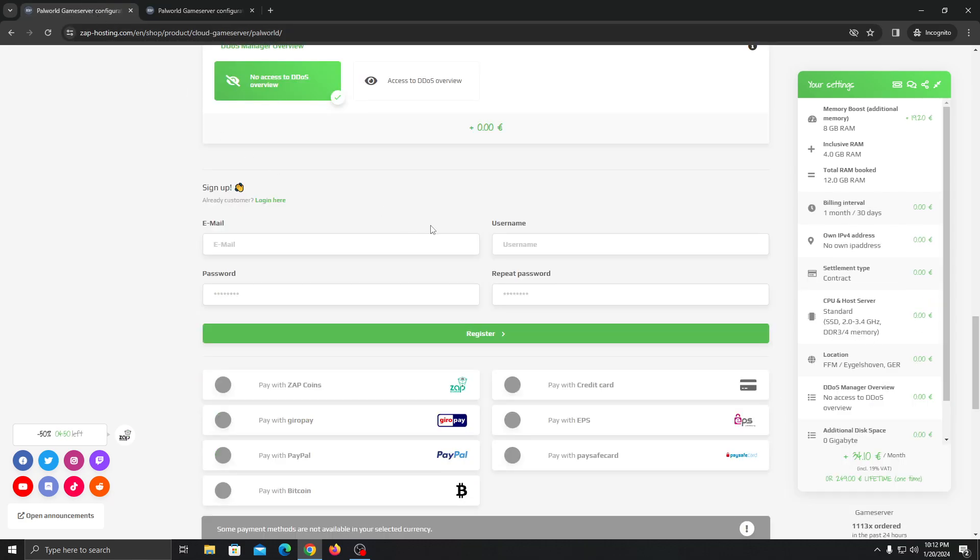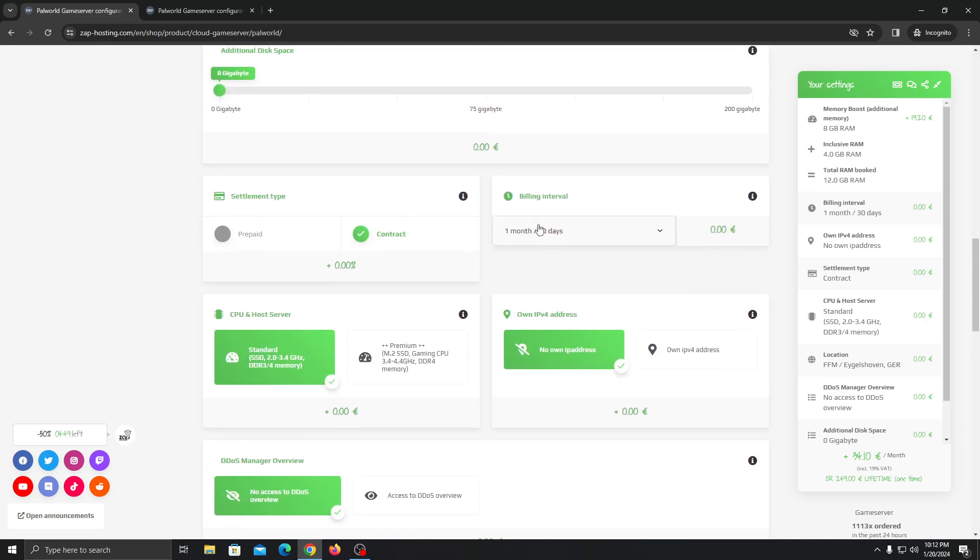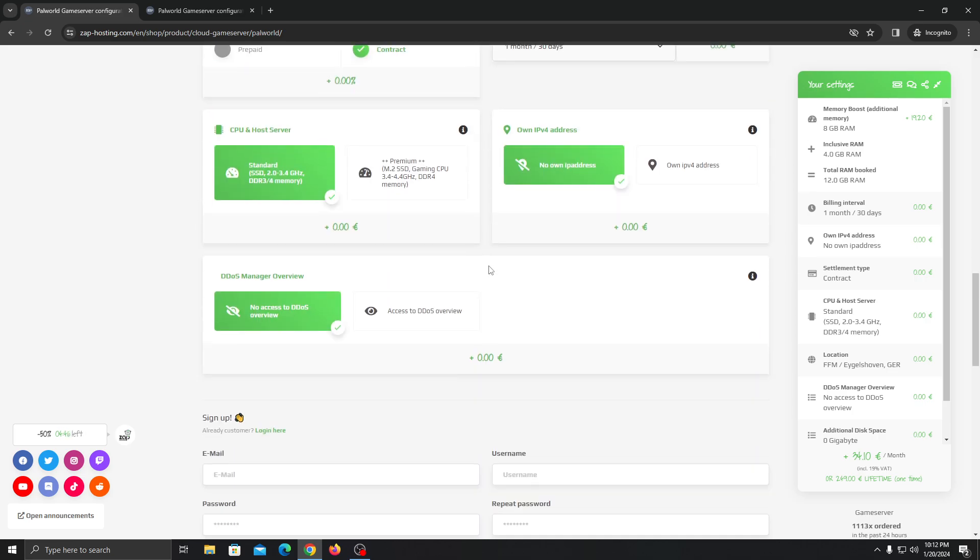But if you don't want to get the lifetime server, you can always choose to go with the monthly one or six months or year. It doesn't matter.